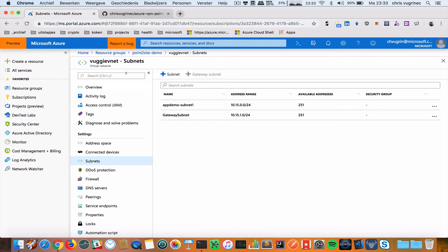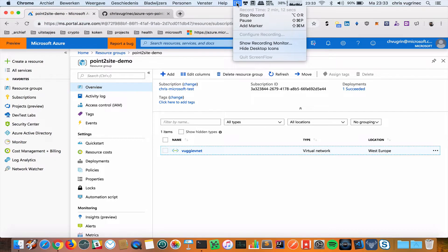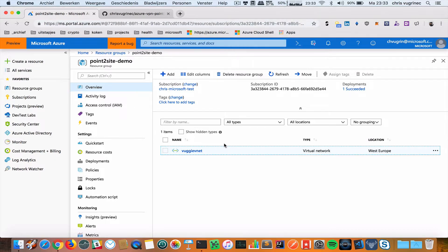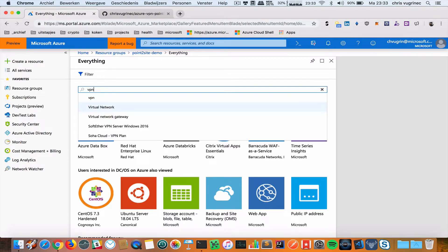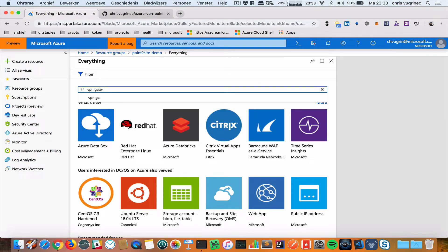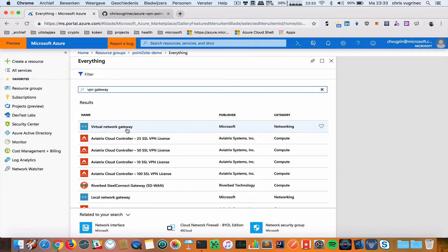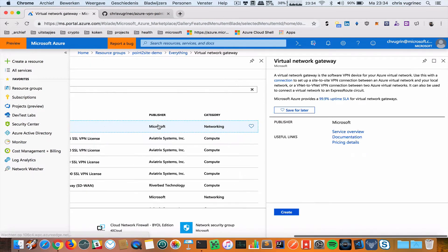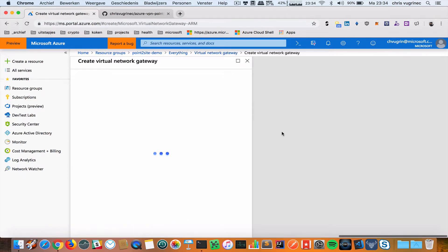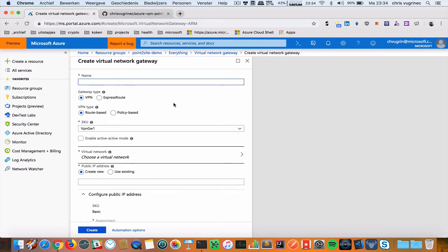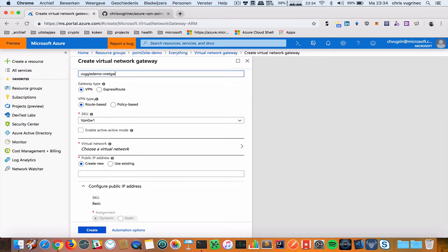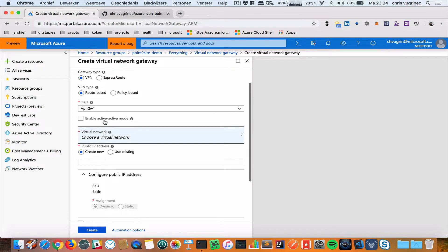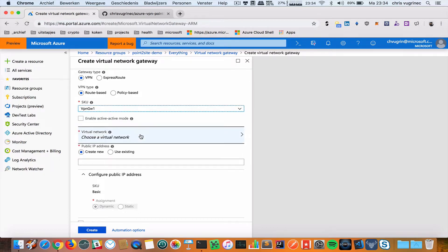Now I'm going back to my resource group and I'm going to add a VPN gateway. I'm going to create a virtual network gateway called VUGIDEMO VNet gateway. I'm leaving the default values. It's a VPN connection, VPN type. I can choose different scale units.